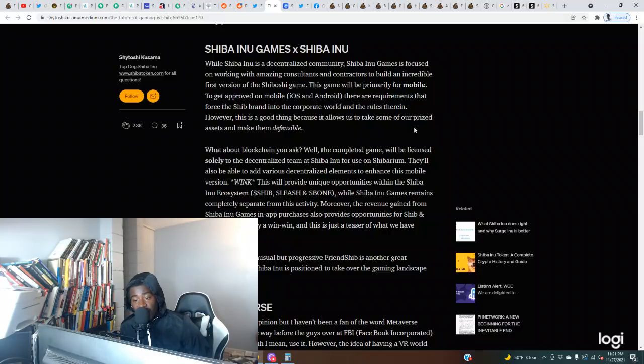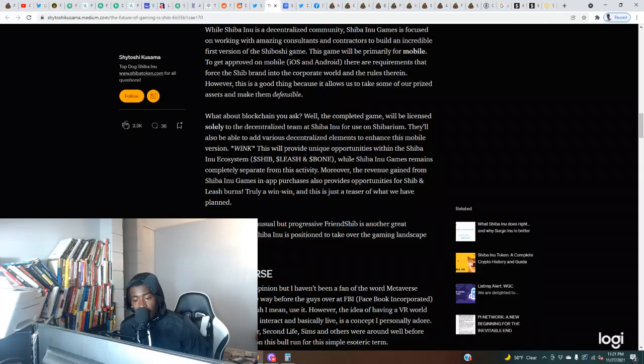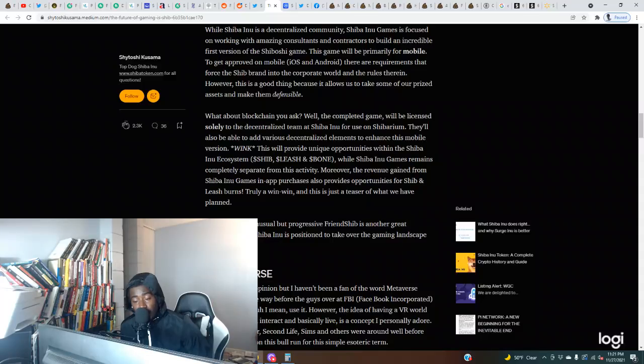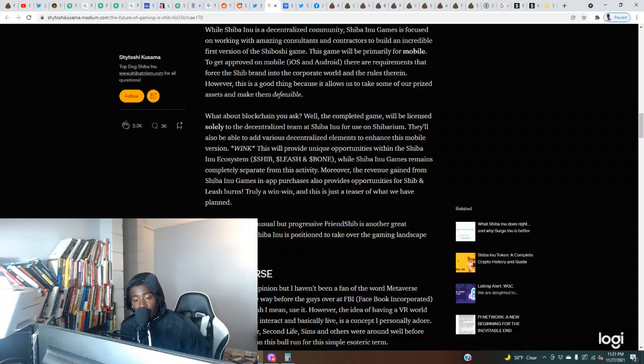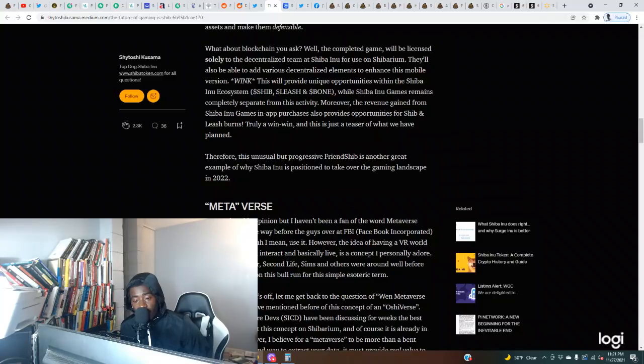What about blockchain, you ask? Well, the completed game will be licensed solely to the decentralization team at Shiba Inu for use on Shibarium. They'll also be able to add various decentralized elements to enhance this mobile version. This will provide unique opportunities within the Shiba Inu ecosystem: Shib, Leash, and Bone. Moreover, the revenue gained from Shiba Inu Games in-app purchases also provides opportunities for Shib and Leash burns. Truly a win-win.